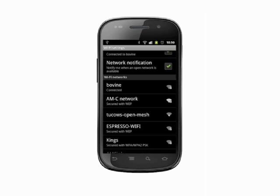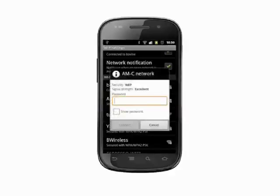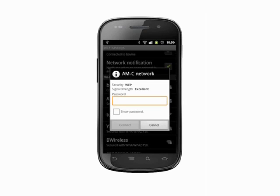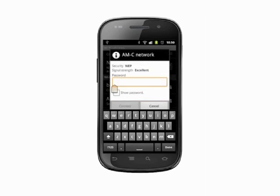For a secured network, you'll need to have the network key. This is a password, a string of characters and numbers, or a hexadecimal string. The network administrator will have this information. If it's your home Wi-Fi network, you should already have this data logged.